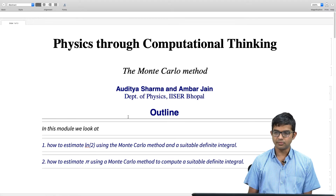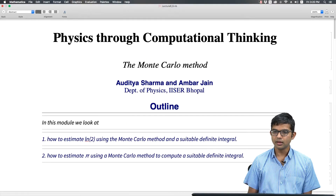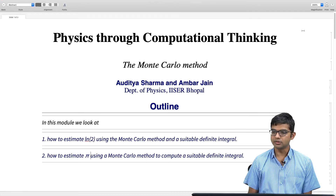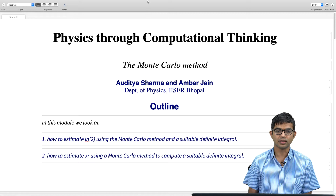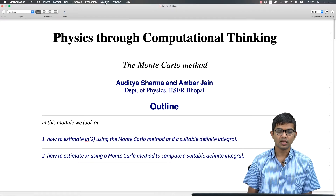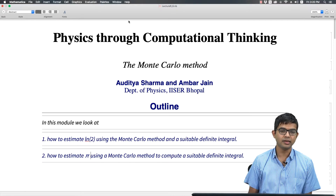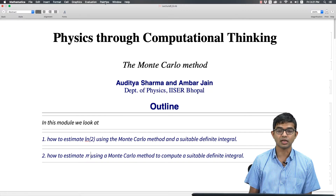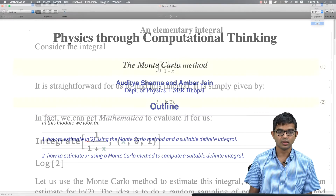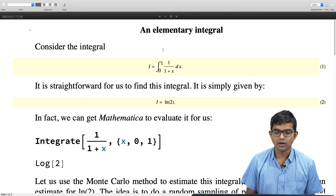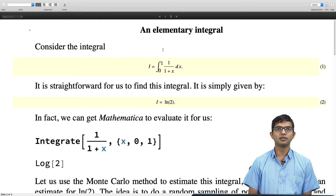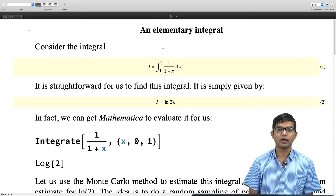Let me start by giving you a brief introduction to this method of computing definite integrals using the Monte Carlo method. We will quickly give you some examples and you will see how the method operates, and only later on we can think about why it works at all. Suppose I want to integrate the function 1 over (1 + x) with limits 0 and 1.